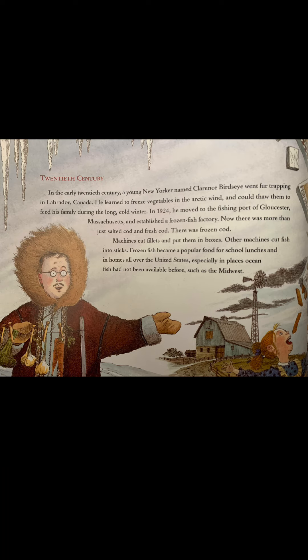20th century. In the early 20th century, a young New Yorker named Clarence Birdseye went fur trapping in Labrador, Canada. He learned to freeze vegetables in the Arctic wind and could thaw them to feed his family during the long, cold winter. In 1924, he moved to the fishing port of Gloucester in Massachusetts and established a frozen fish factory. Now, there was more than just salted cod and fresh cod — there was frozen cod. Machines cut fillets and put them in boxes; other machines cut fish into sticks. Frozen fish became a popular food for school lunches and in homes all over the United States, especially in places where ocean fish had not been available before, such as the Midwest.